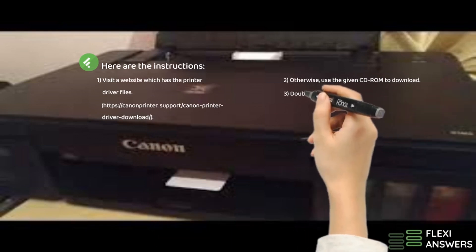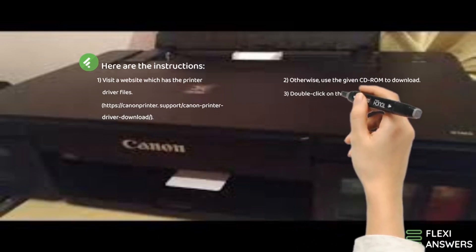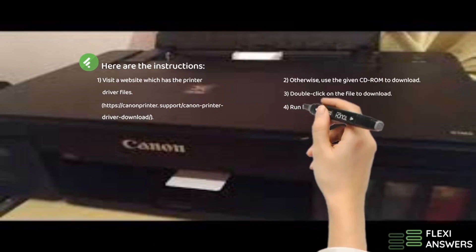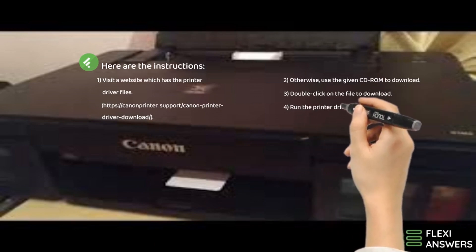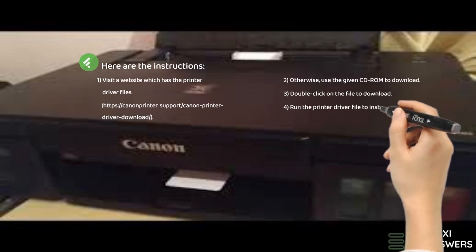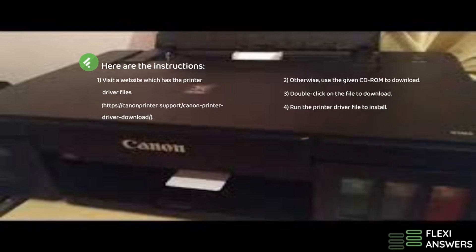3. Double-click on the file to download. 4. Run the printer driver file to install.